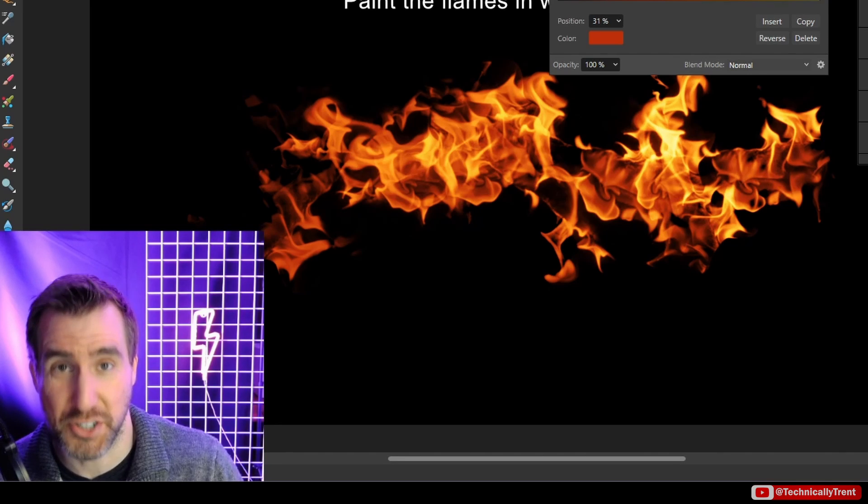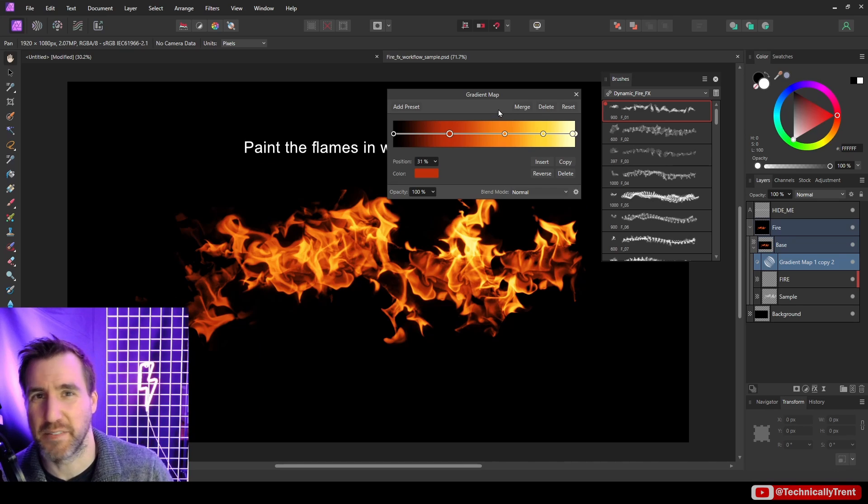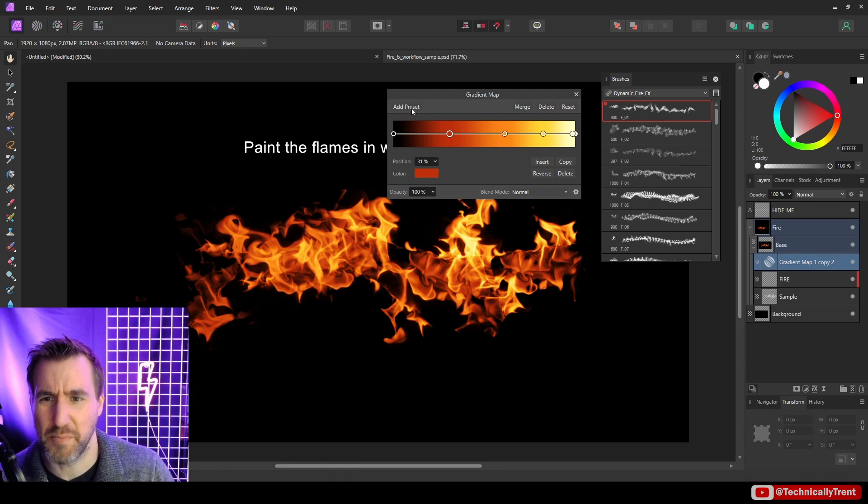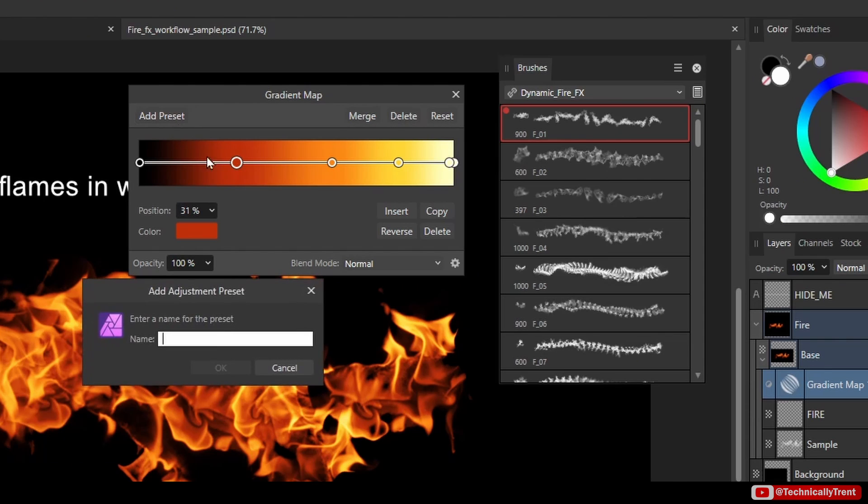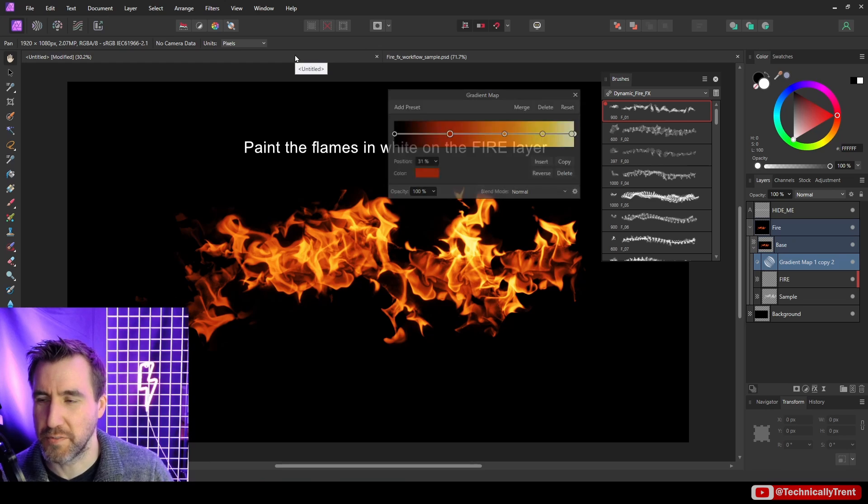Instead of copying this gradient over to my other file, I'm just going to add it as a preset. Presets are something in Affinity Photo where you can actually save your adjustment layers. You can't do this in Affinity Designer and Affinity Publisher for some reason, it's only available in Affinity Photo. I'll click Add Preset and I'll just call it Fire Gradient and click OK.